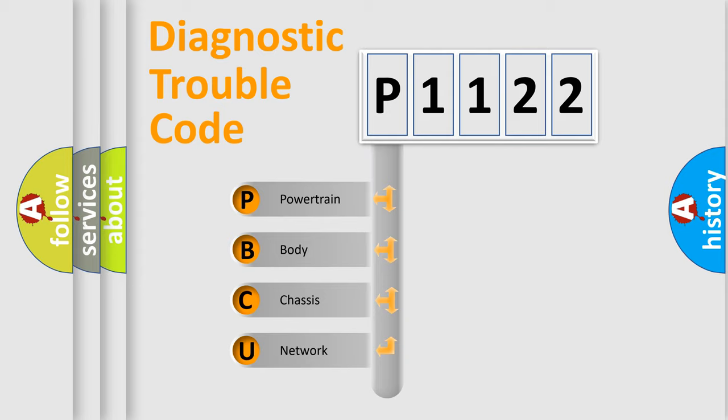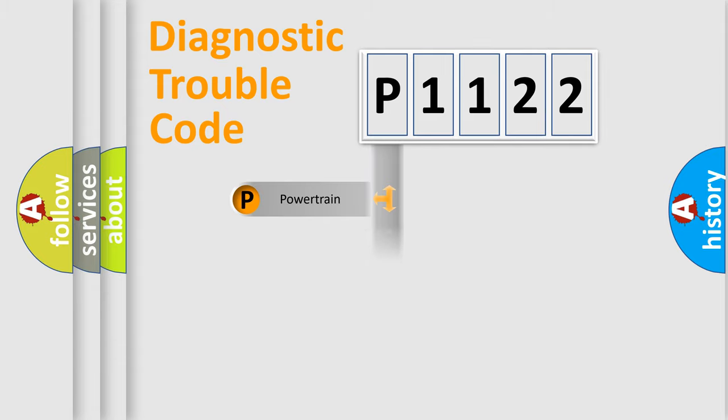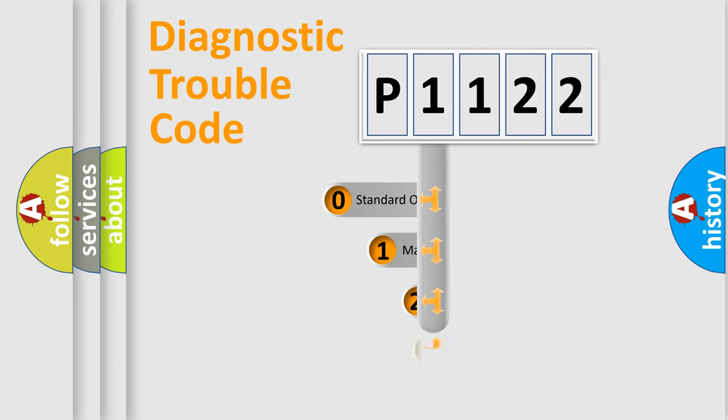We divide the electric system of automobile into the four basic units: Powertrain, Body, Chassis, and Network. This distribution is defined in the first character code.